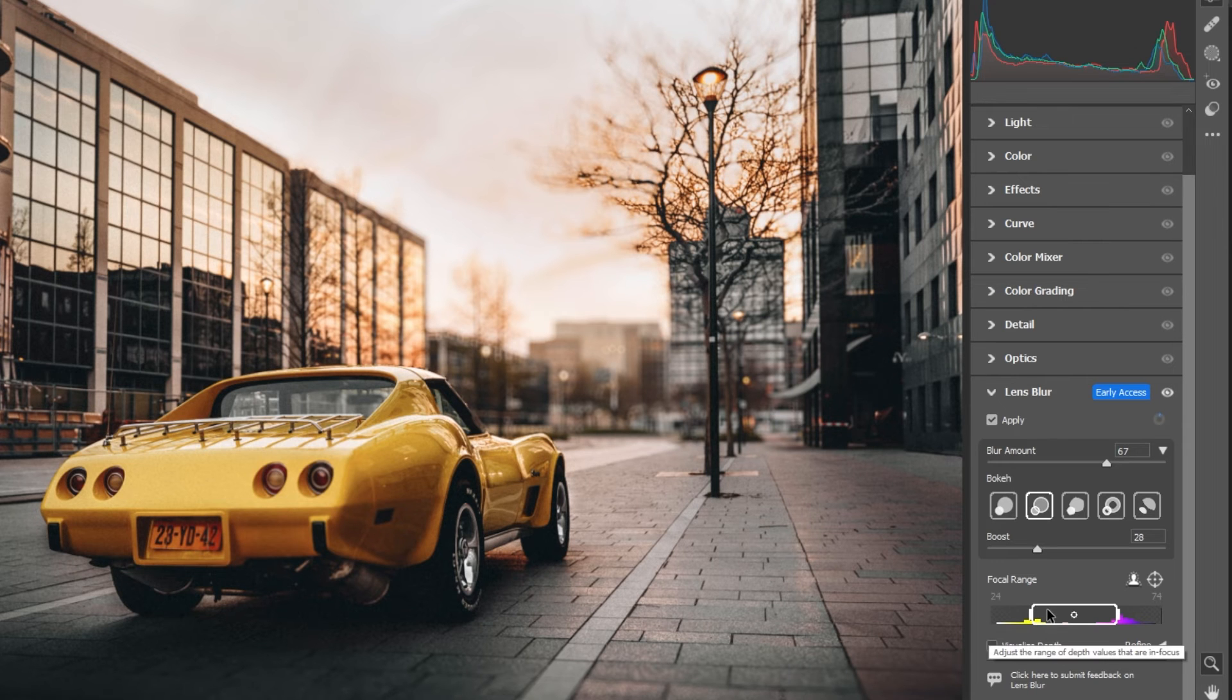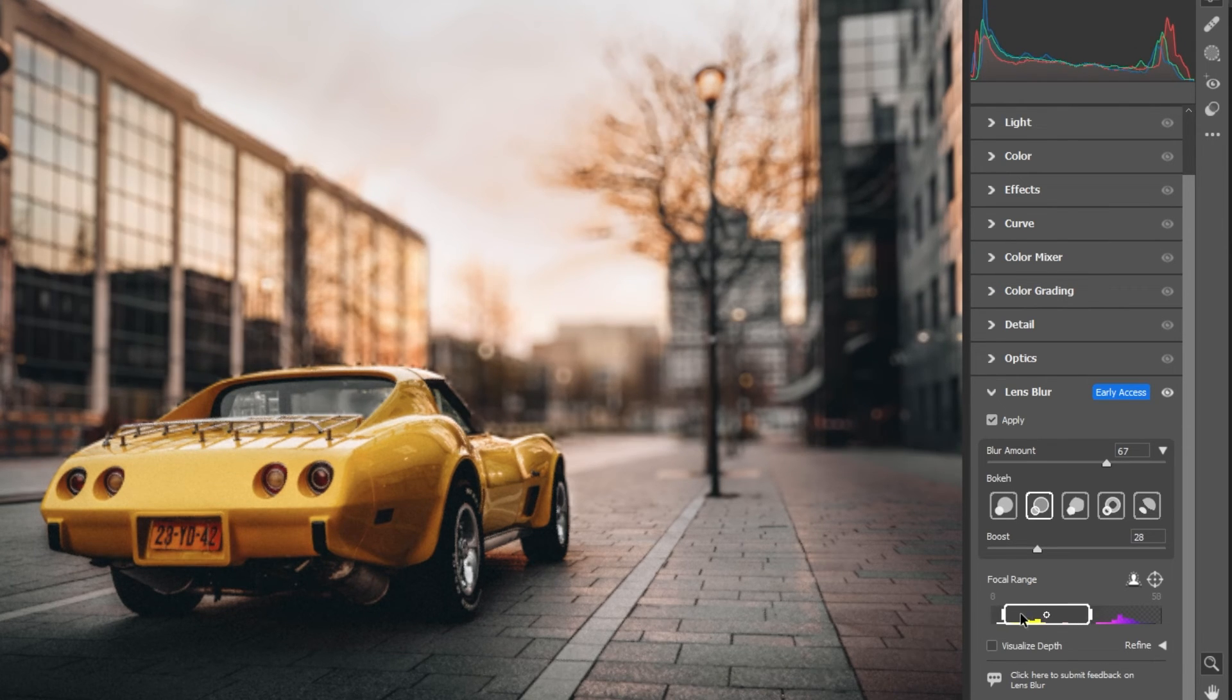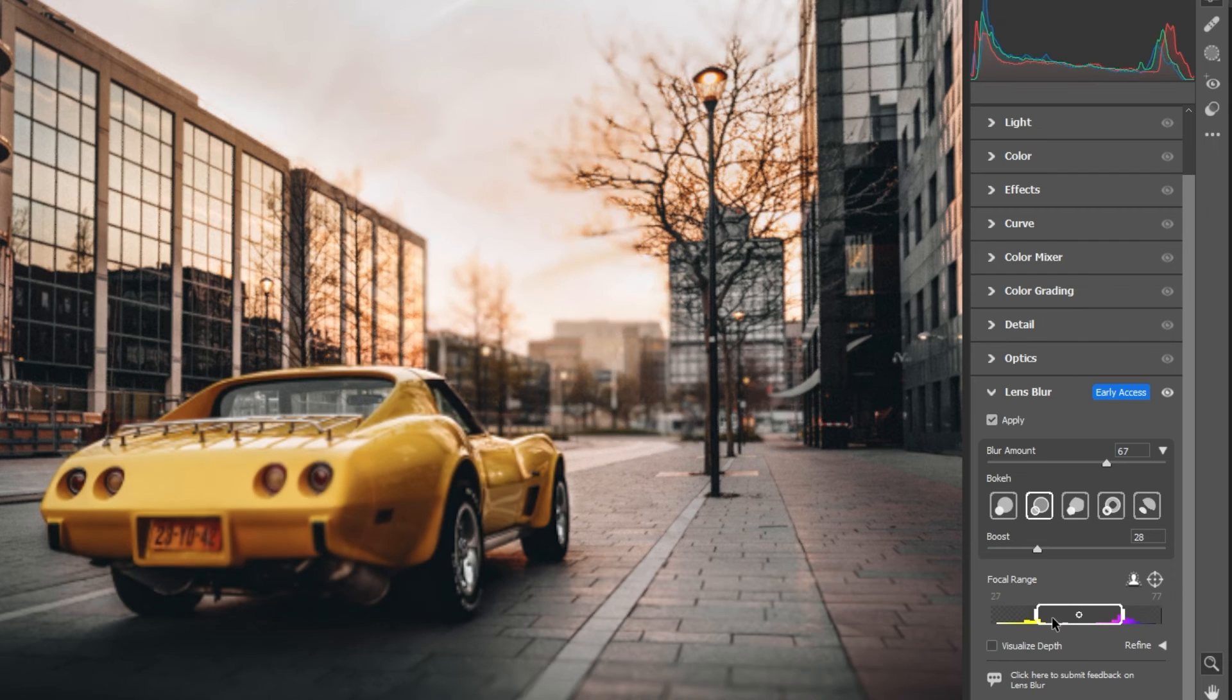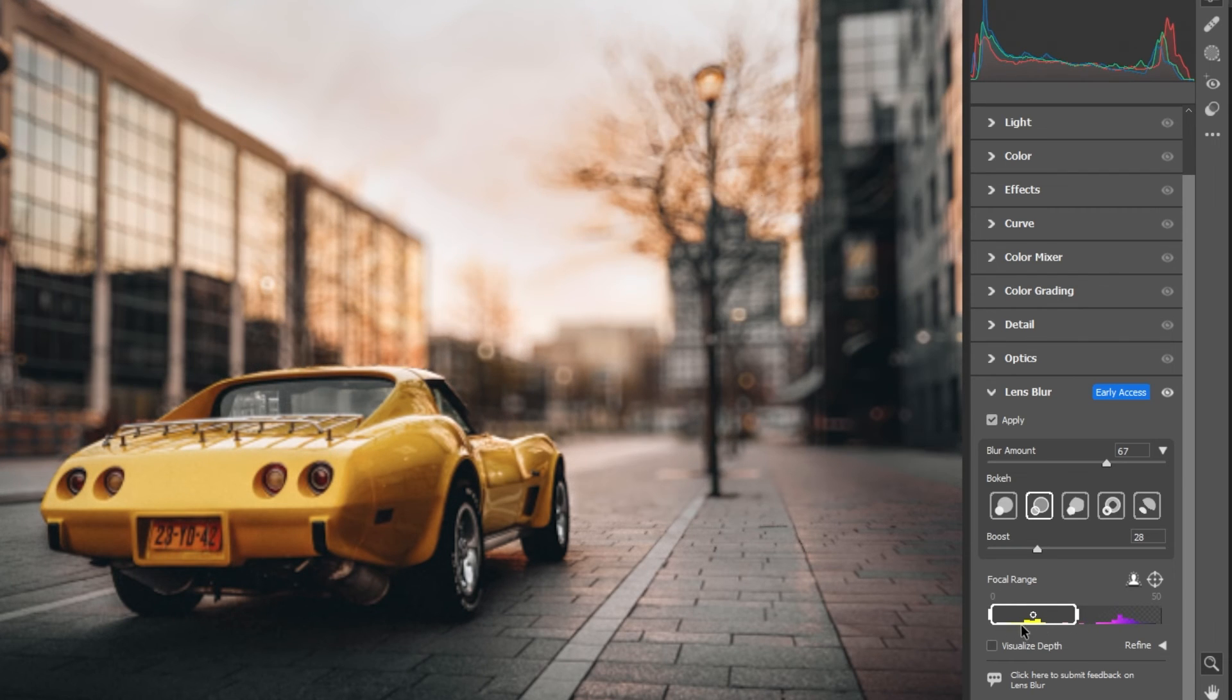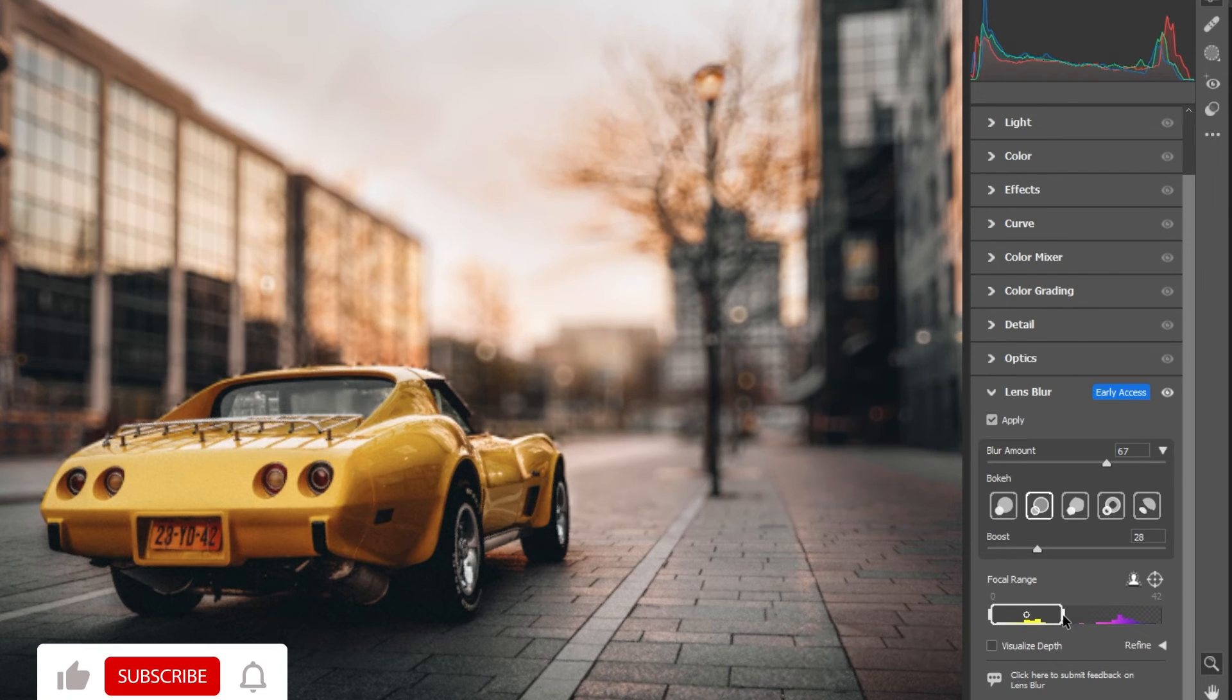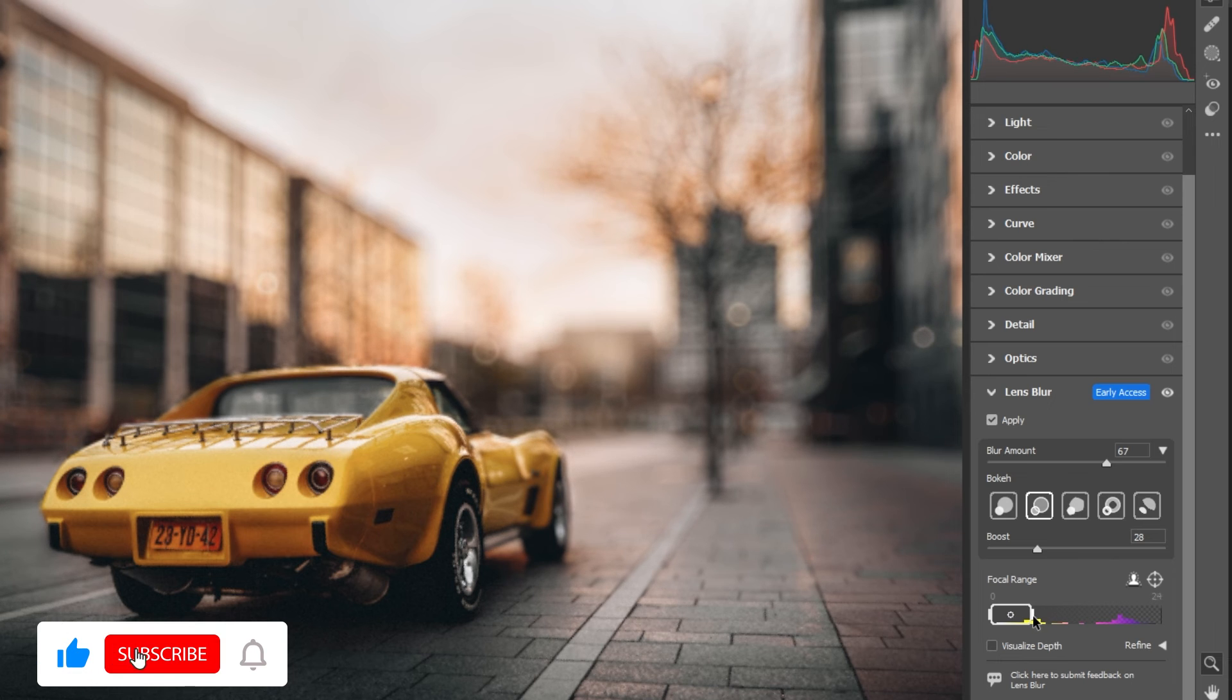You can also adjust the focal range. You can also modify the range of depth values that remain in focus.